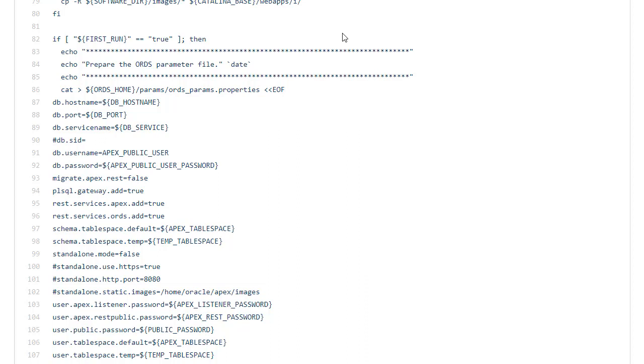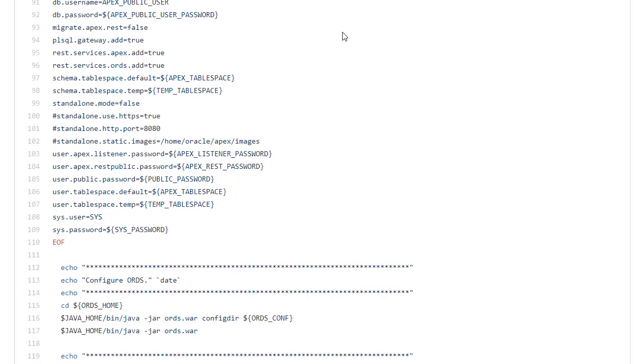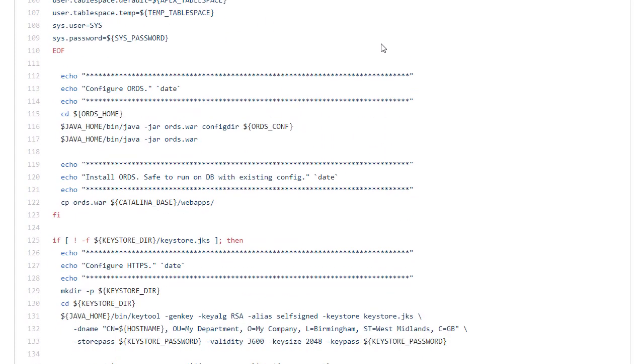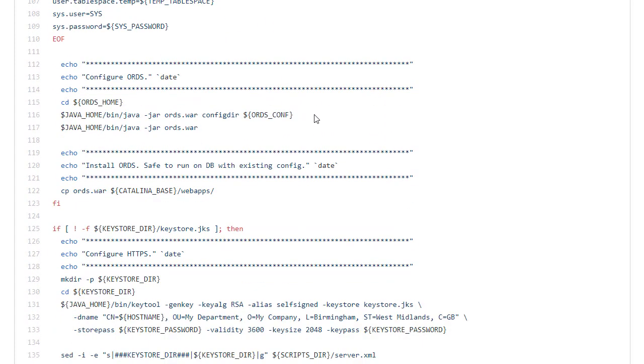If this is a first run then we need to build a parameter file for ORDS based on the environment variables we've set. And then we set the config directory and then run the installation. This is a silent installation so it's just going to work its way through. And once that's complete we copy the ORDS war file into the web apps directory.